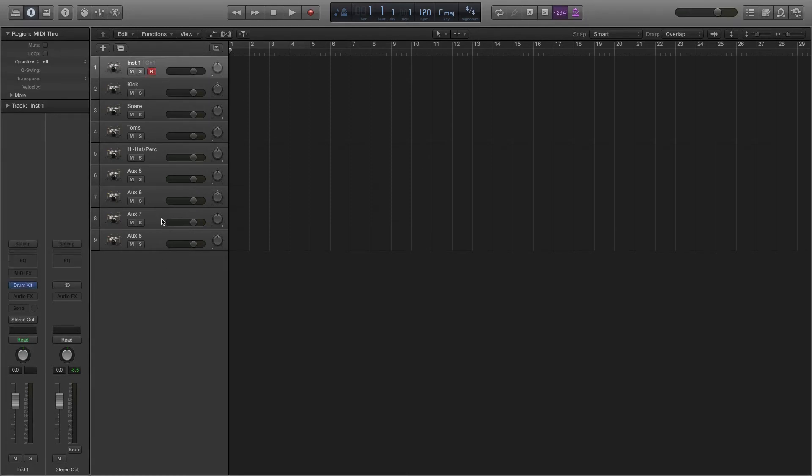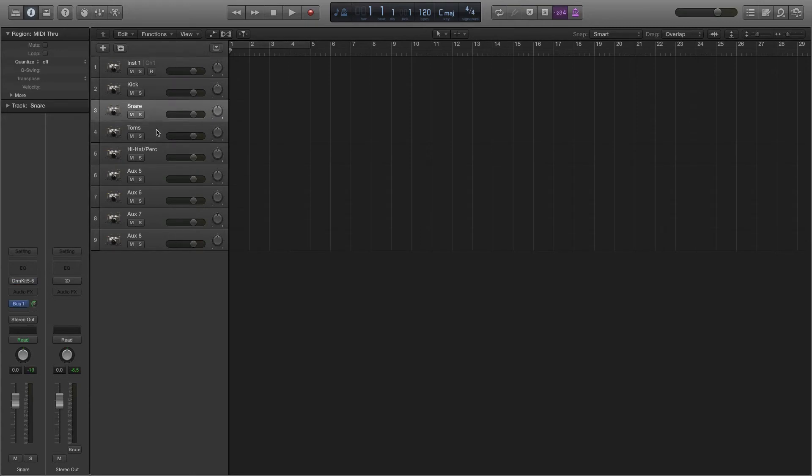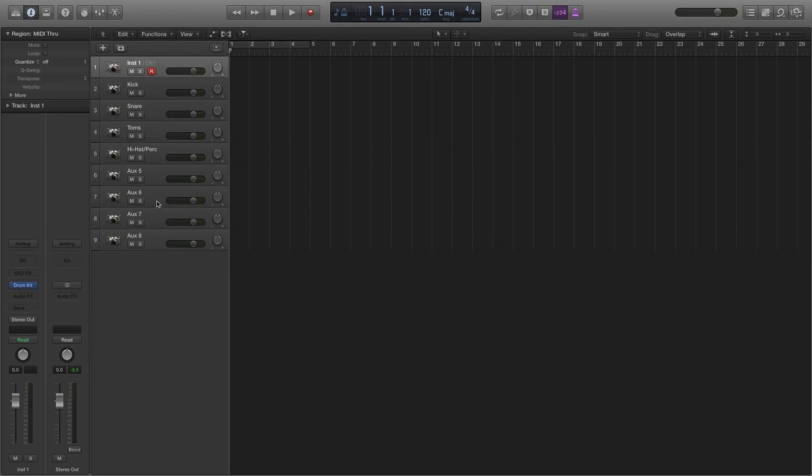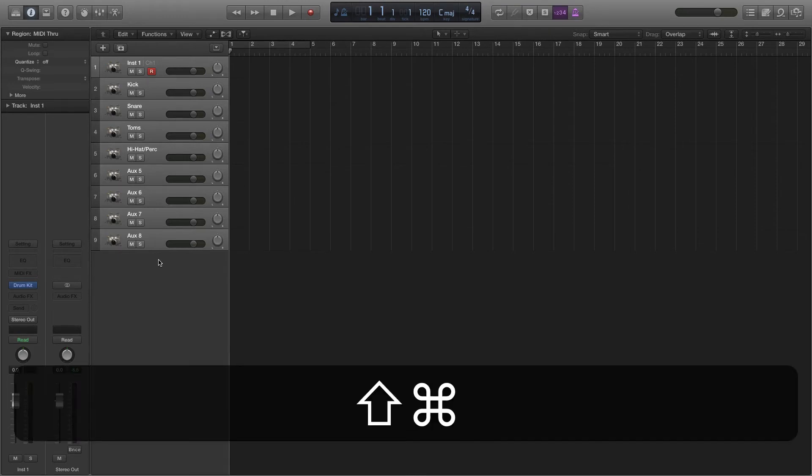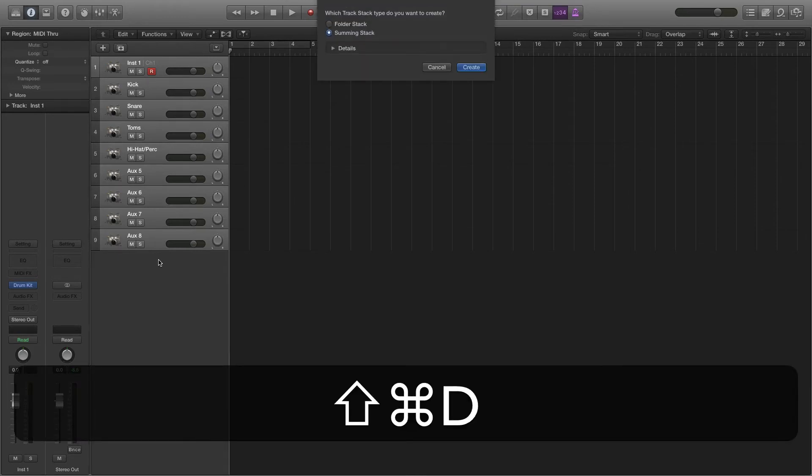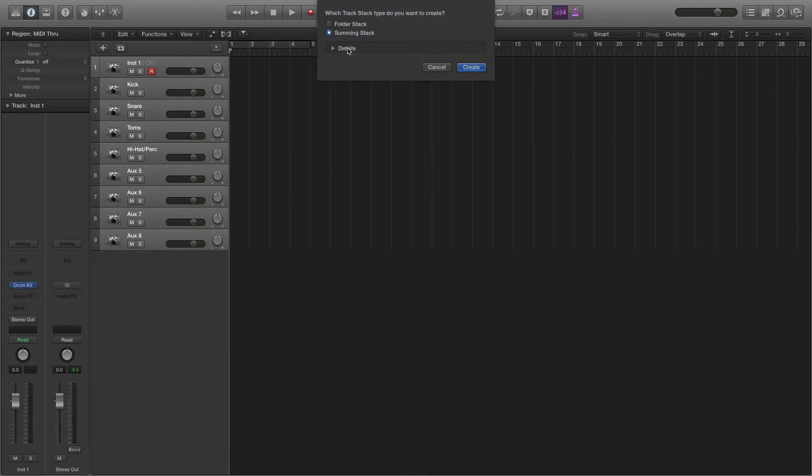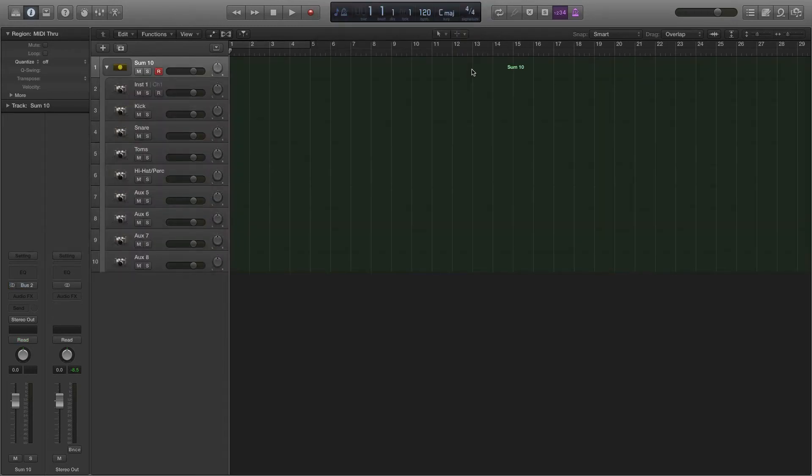And that might be kind of a mess. If you think about it, that's a lot of stuff to have to deal with, but they're all routed in exactly the same way. So what I'm going to do is select this, select that, and I'm actually going to make a summing stack. So shift command D brings up the dialog and I want a summing stack as opposed to a folder stack, because I want to route everything to a new bus that will then go to the output. So I hit create.